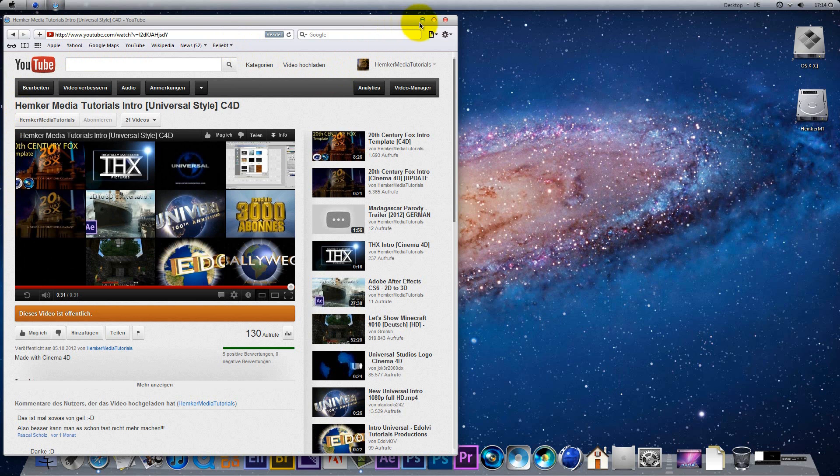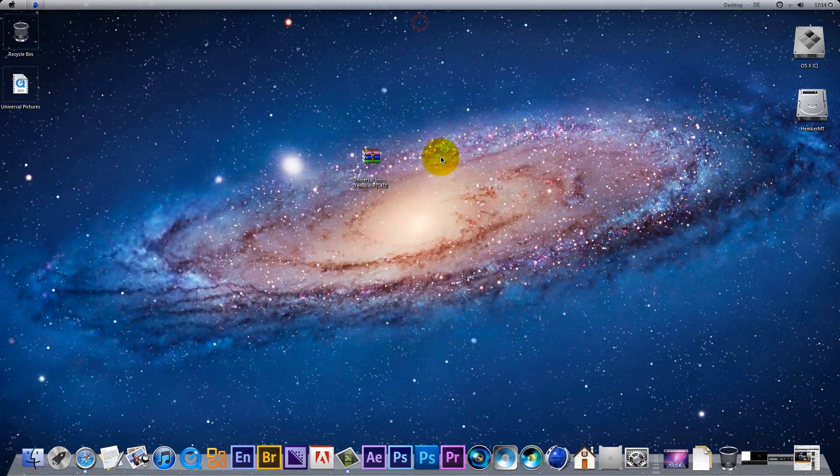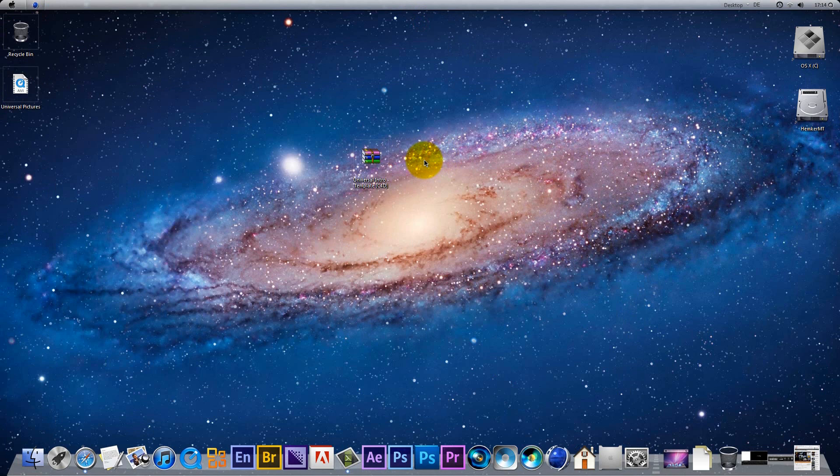Alright, this is very easy to create with a template and you can download the template in the description on Gamefront.